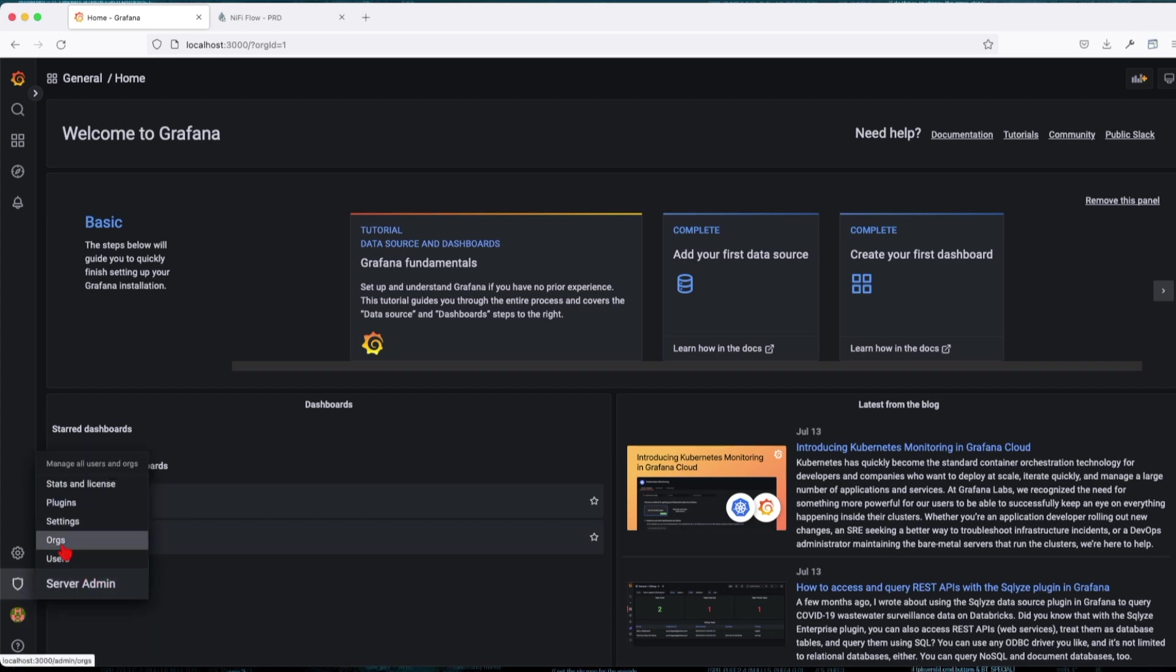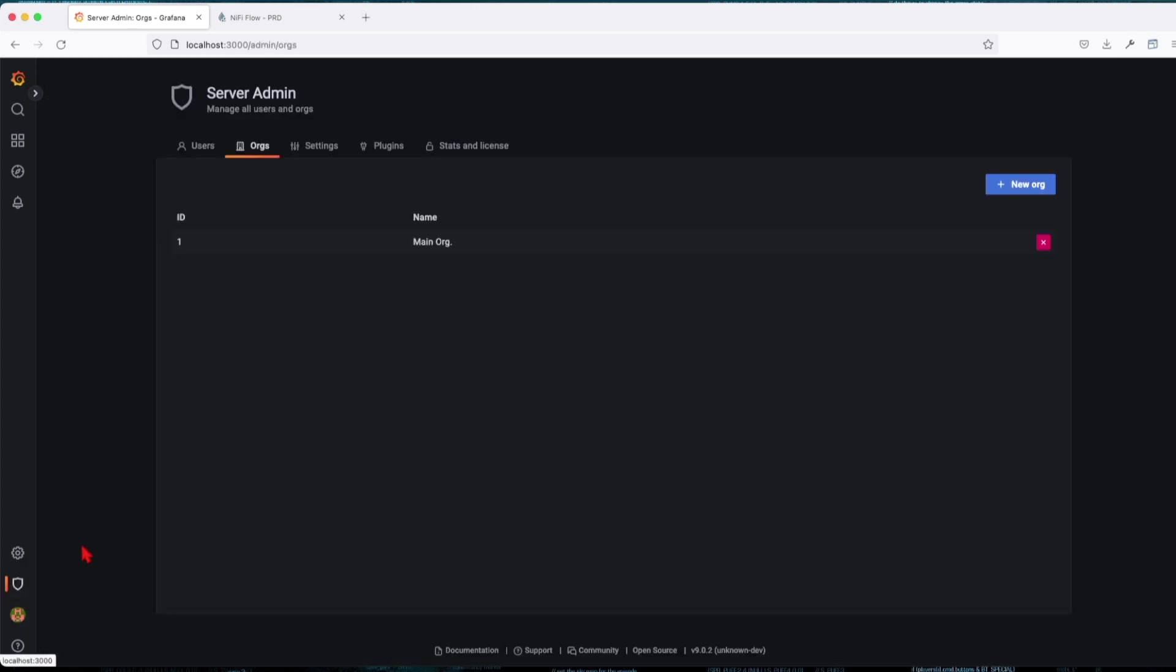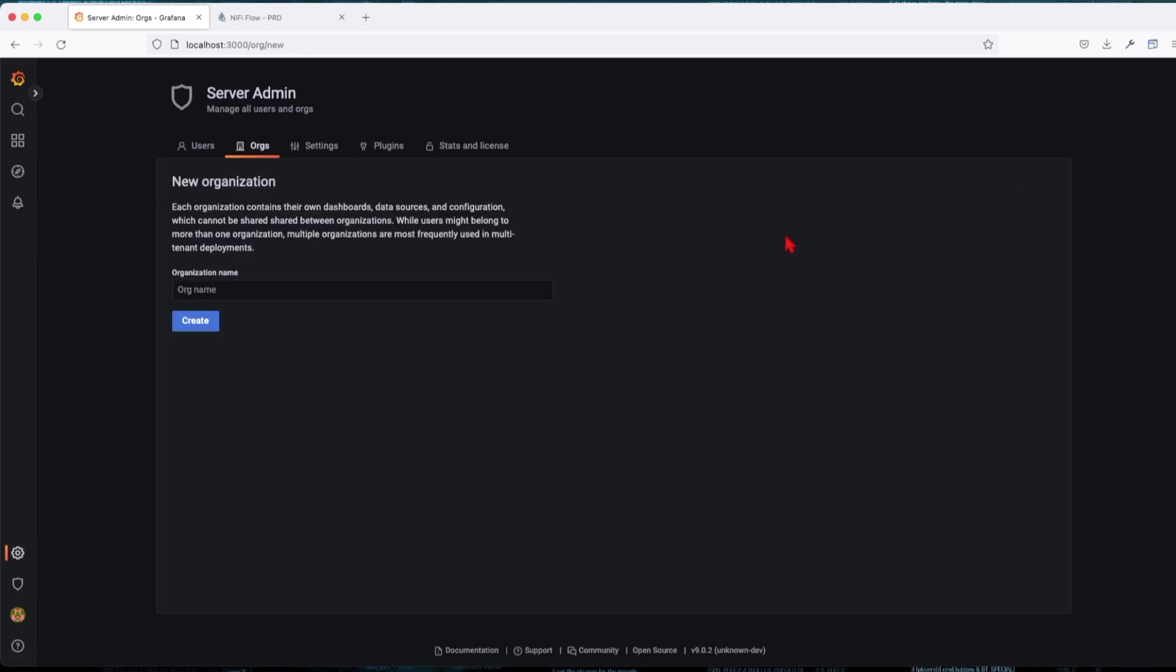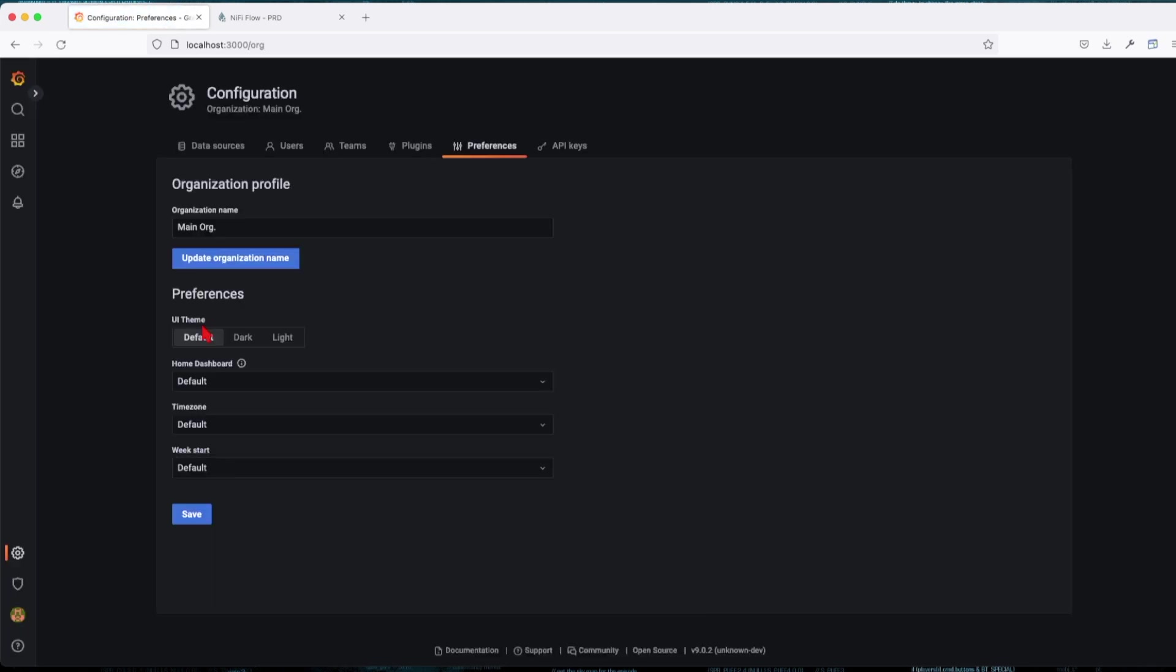First, you want to navigate to your server admin and click on Orgs. Once you're here, by default you're going to have a single Main Org. Let's go and create a new org. So let's call this USA Team.